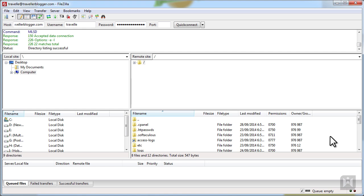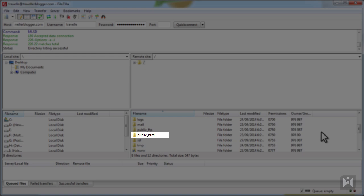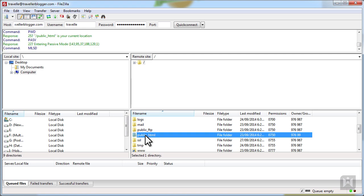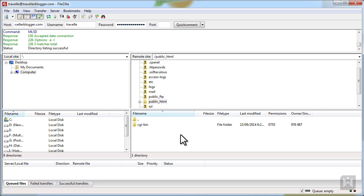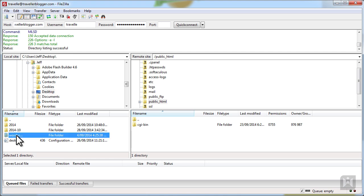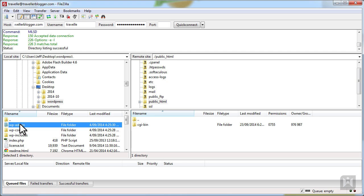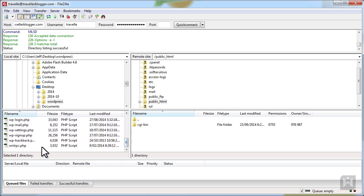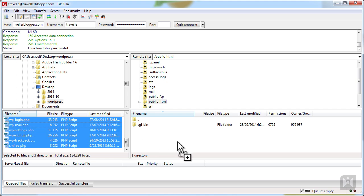We are now connected to our host via FTP and the remote file browser is now active. You'll see a list of directories. For now, we are only worried about public_html. Any content within the public_html directory will be visible to the public. Double click public_html. On the local file browser, navigate to where you extracted WordPress. I extracted it onto my desktop, so I'll select desktop from the top half of the file browser. We can now see the WordPress package we extracted earlier. Double click on the folder to reveal all files contained within.